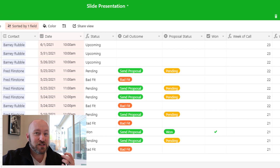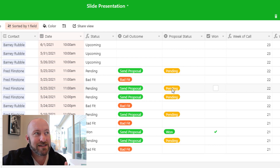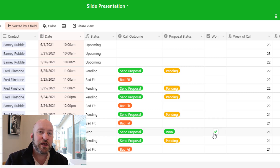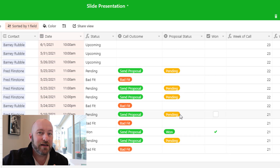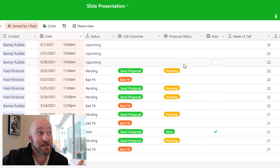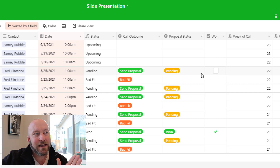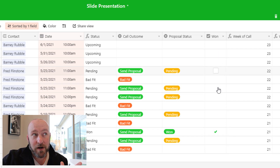We also have automations running in the background, which I'll cover in a moment. But you might wonder why there's a checkbox column. This comes down to how dashboards work in Airtable — when building apps and charts, we can't get granular enough to count records with a specific field value within a specific date range and calculate a percentage. So I need a simple checkbox that tracks when something is won.